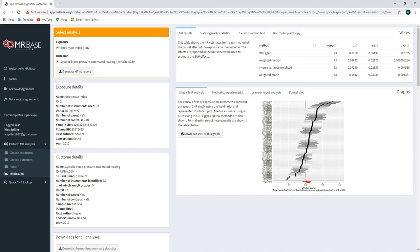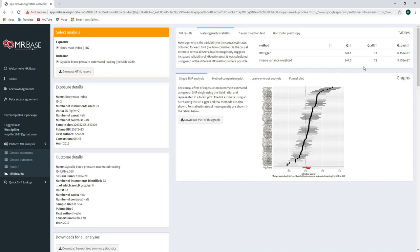Let's take a look at the estimates obtained using each selected method. Clicking on the MR results tab shows a table with the summary MR method, number of genetic variants, estimated causal effect, standard error, and corresponding p-value. There appears to be a positive effect of BMI on systolic blood pressure across the range of methods selected. We can then click on the heterogeneity statistics tab to see if substantial heterogeneity has been detected across the genetic variants. The large Q statistic and very small p-value indicate substantial differences, suggesting some SNPs may violate the MR assumptions.